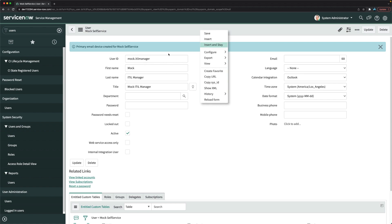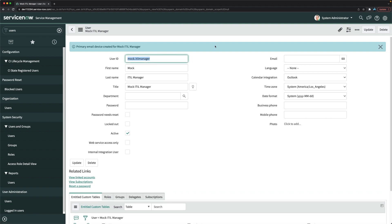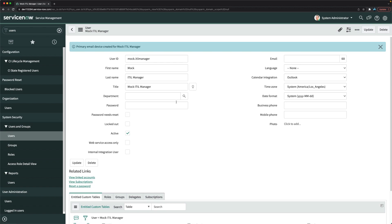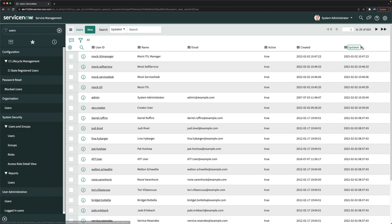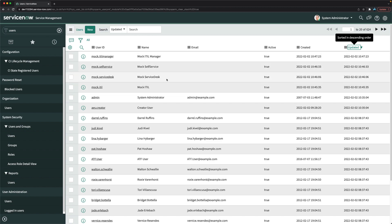The reason I'm clicking Insert and Stay is because I want to create a new record rather than update the same one. After clicking Insert and Stay, the user is created and I can return to the Users module. Sorting by 'updated', you can see all four users: itil manager, self-service, service desk, and mock itil. User setup is now completed.